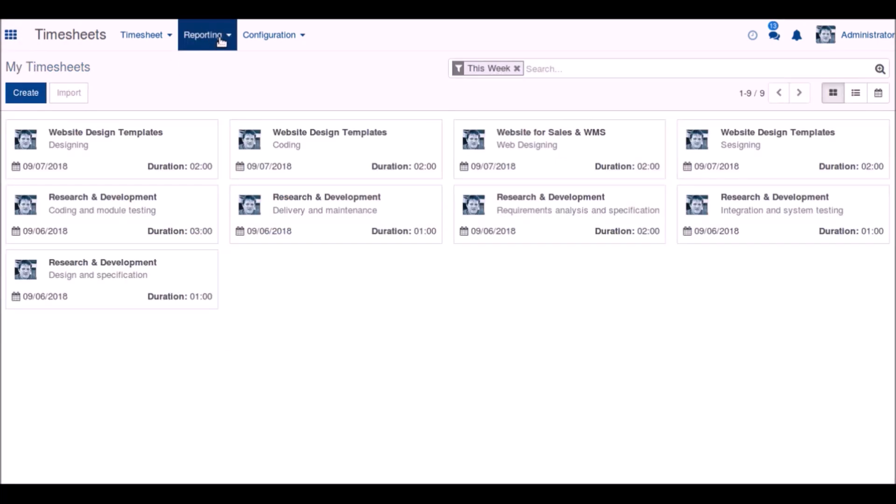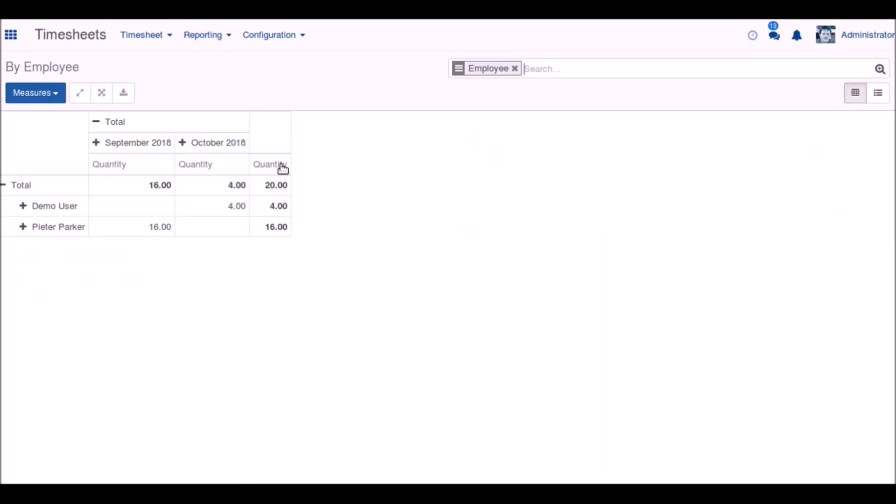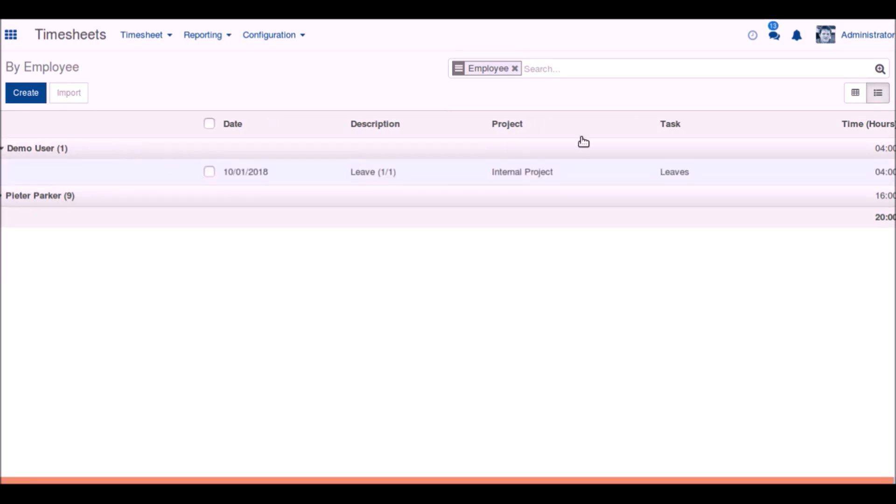The next menu is reporting. There are four options for reporting on the timesheet: by employee, by project, or by task. We can have two more reporting types: a pivot table view and also a list view.